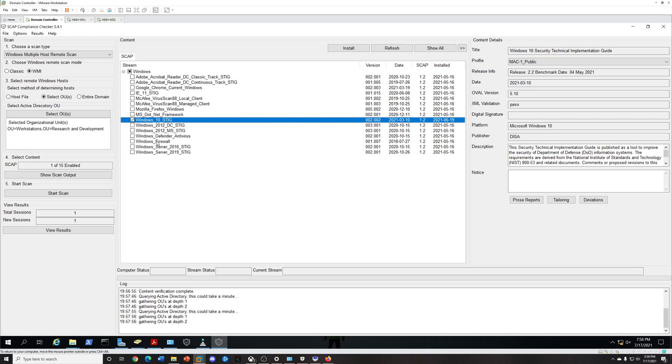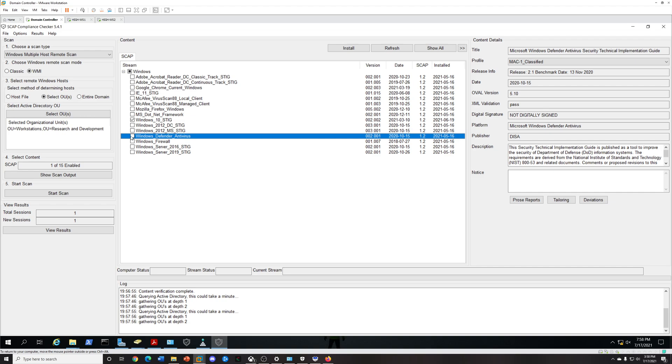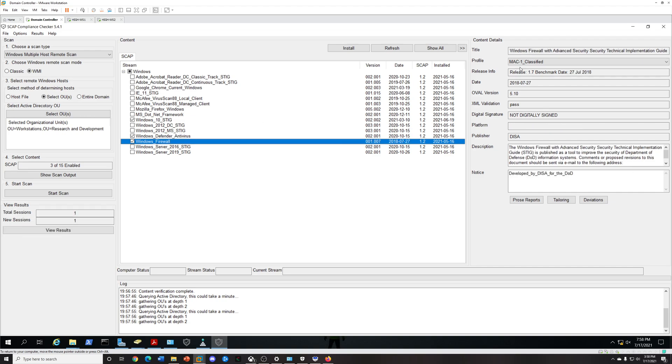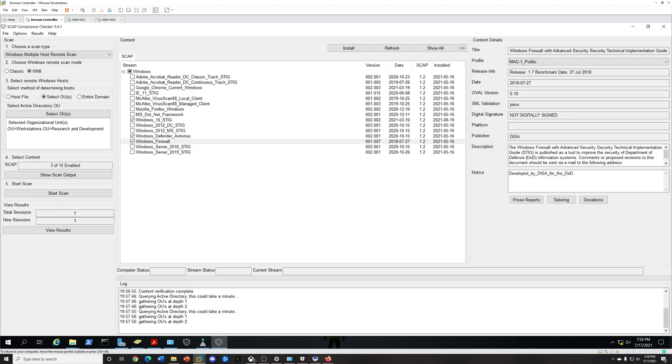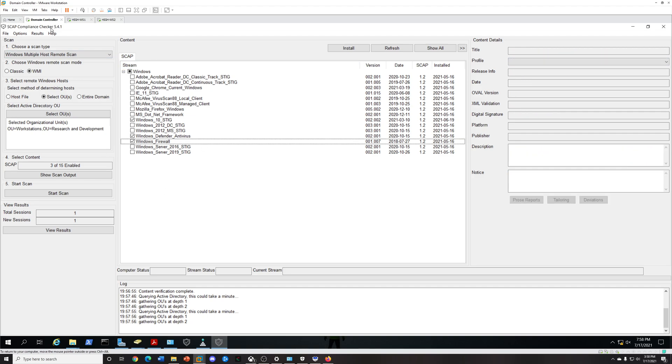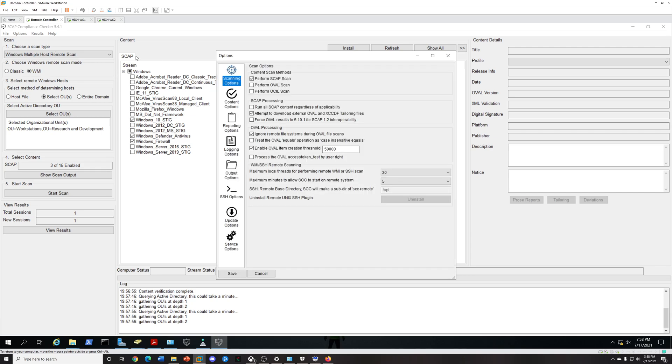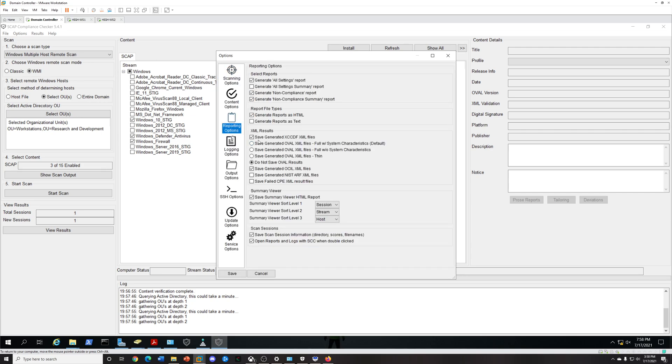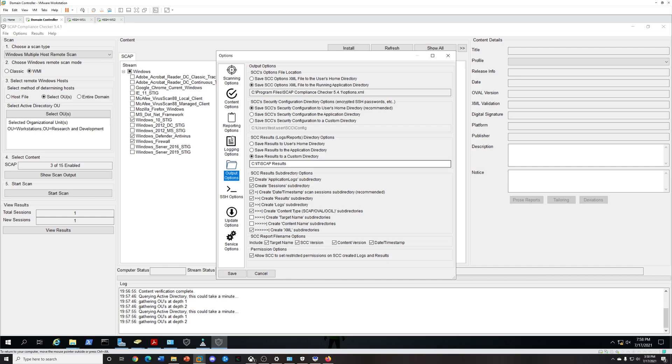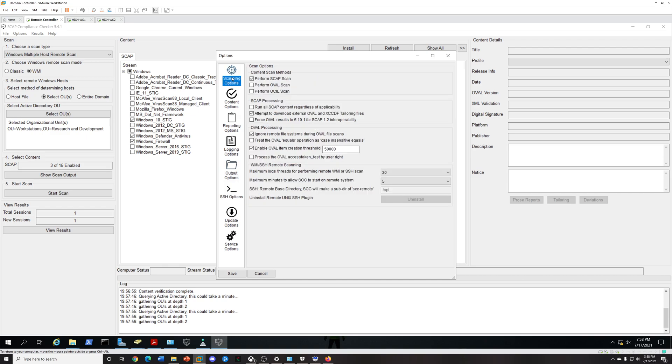What we'll scan for, let's do Windows 10. These are Windows 10 machines, and then we can do the firewall all at once. You can select a profile. One thing you want to do also is make sure you have your results going to where you want it to go.